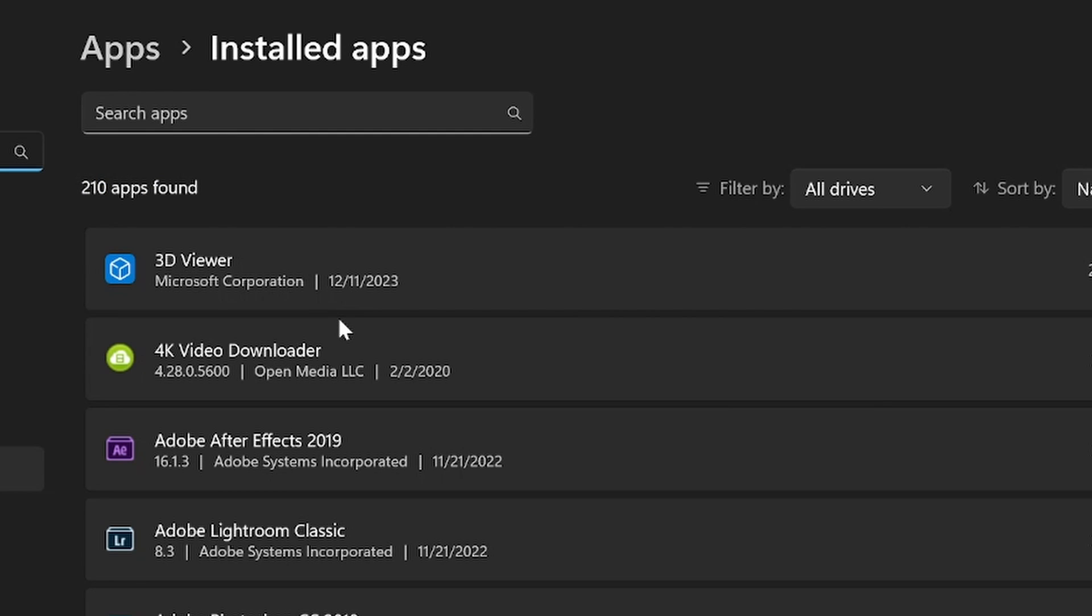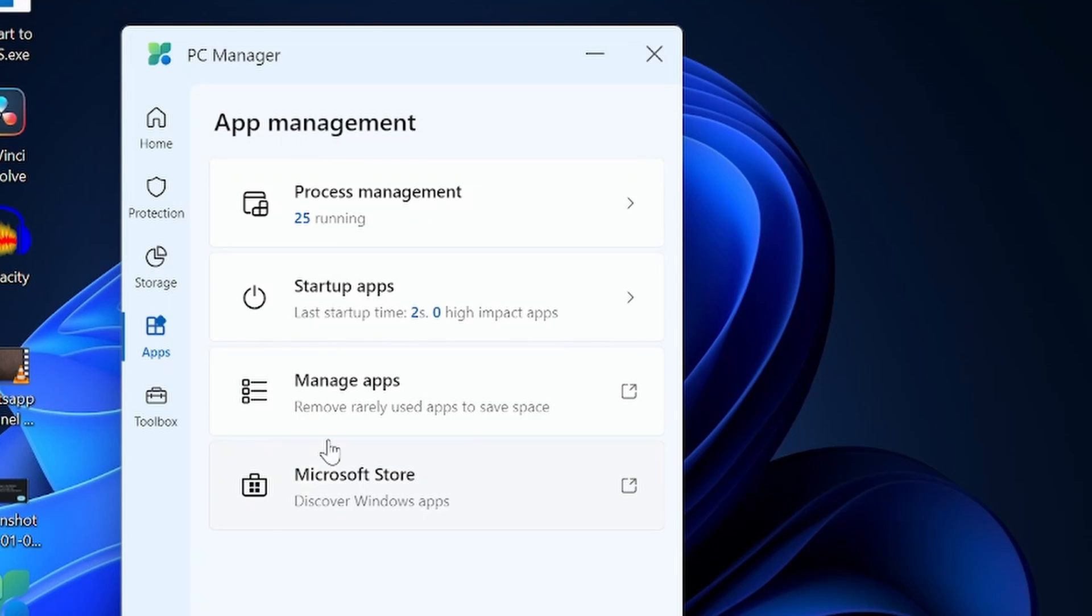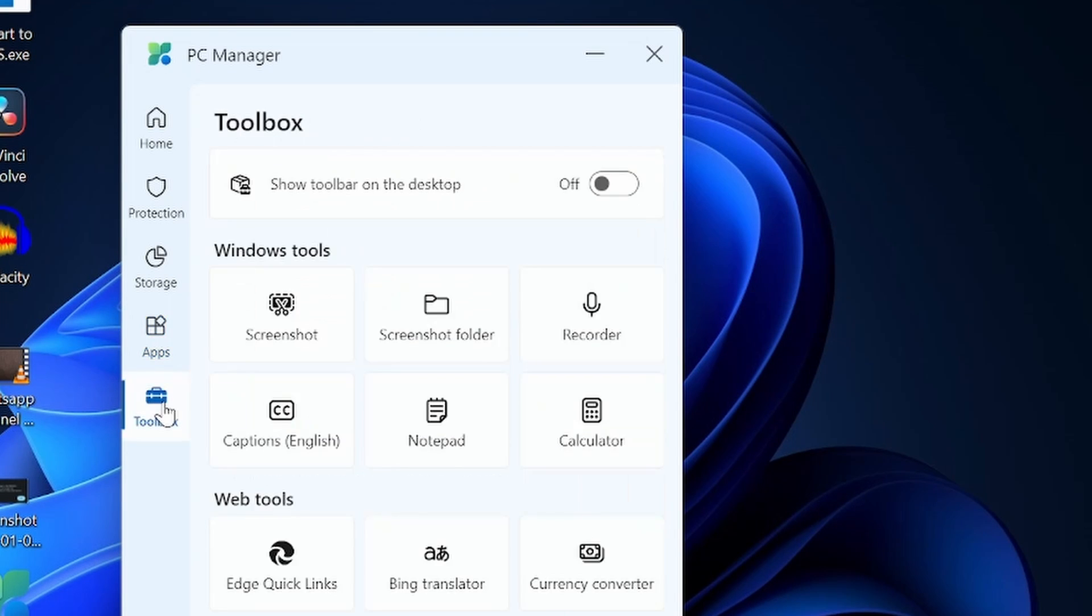But this application gives you one place, one-stop place for all these options. There's also an option to go to Microsoft Store. You have the toolbar which is another interesting feature.